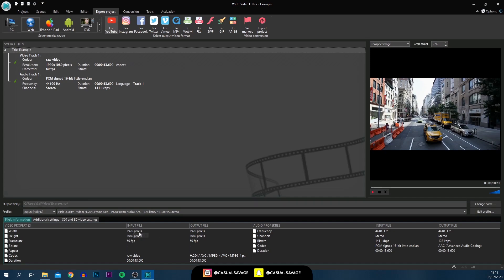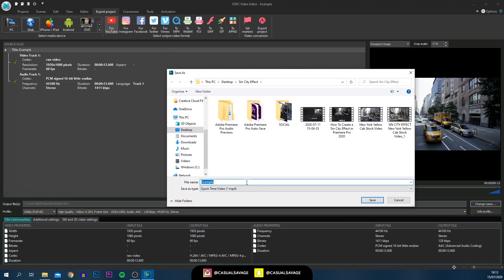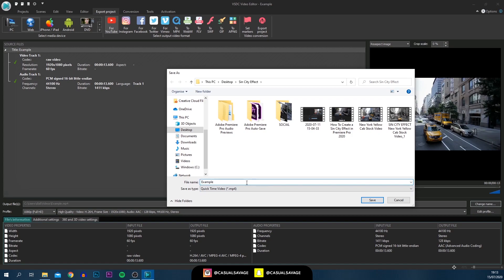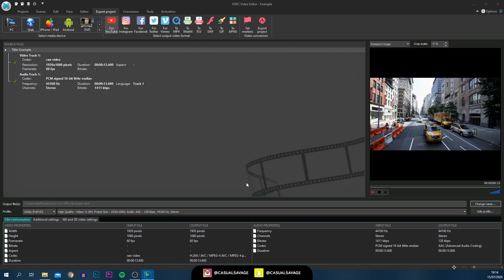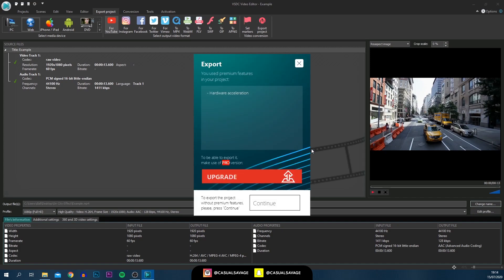Once you select either option, at the bottom it tells you your input file — what you imported — and then the output file which should match up, or maybe you are downscaling it. I'd never recommend upscaling as there's no point. After this you choose where you want it saved and the name — select Change Name, pick the folder and what you want to call it. I'll save it as 'example' in that same folder, and once you're ready simply select Export Project.